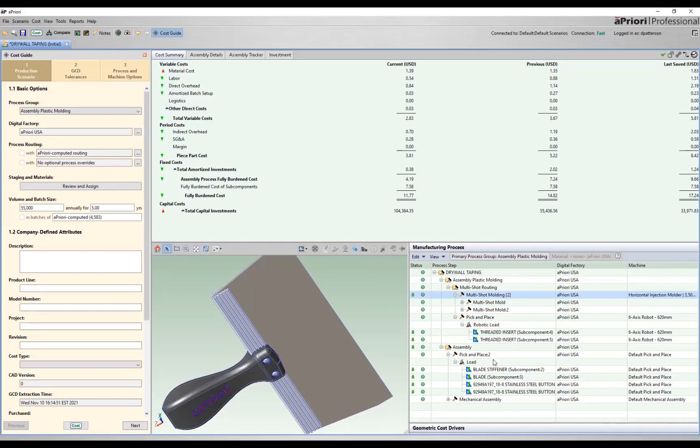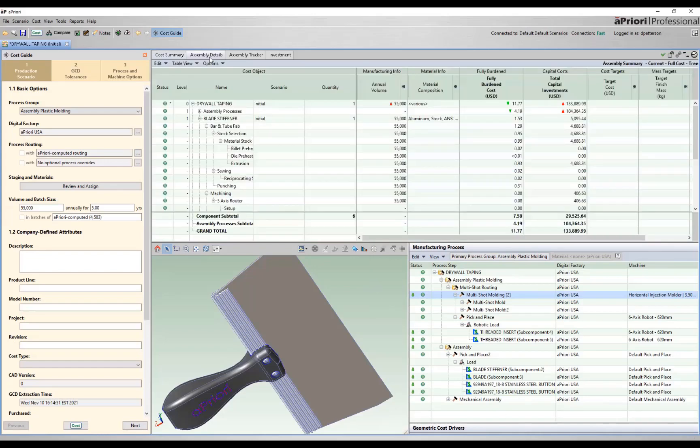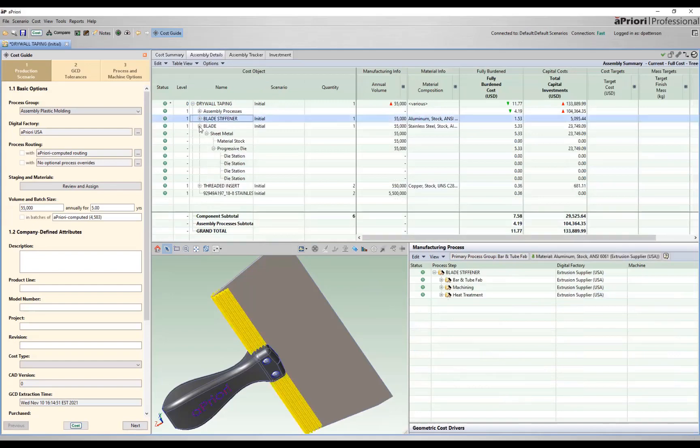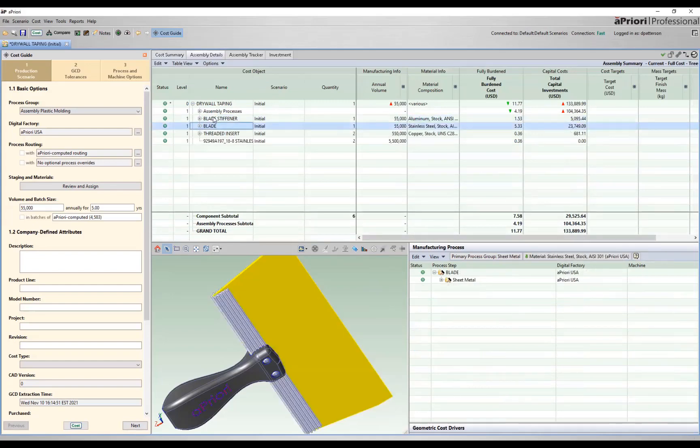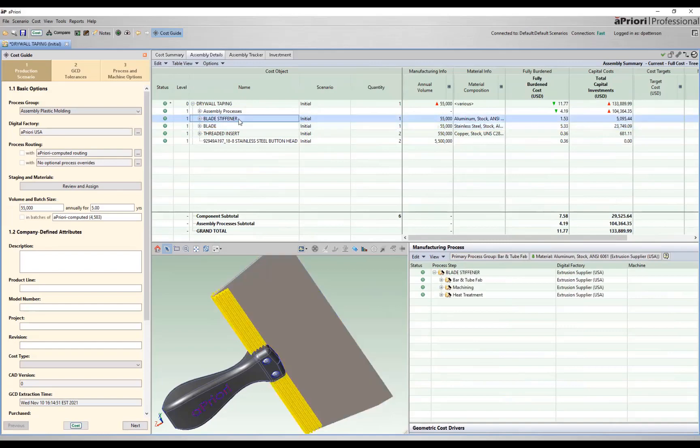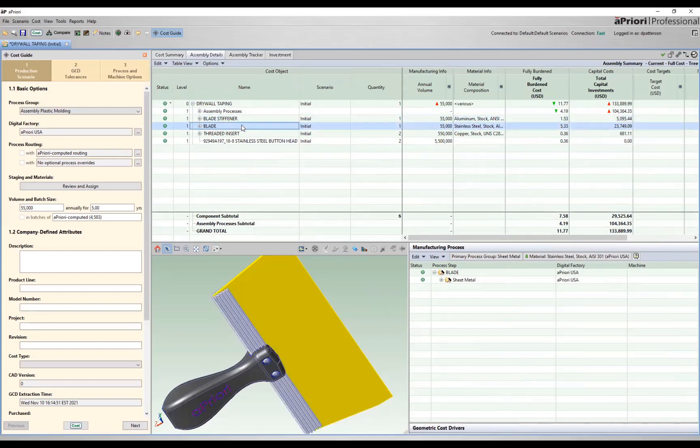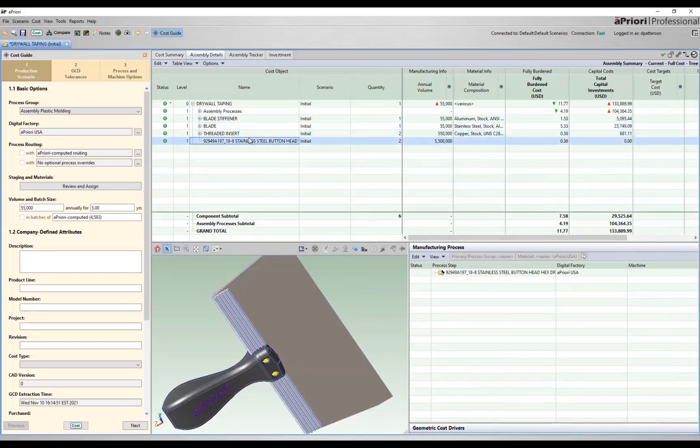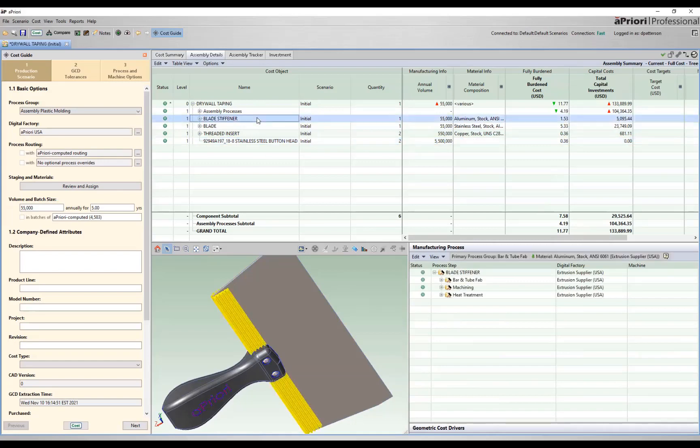Let's look at some of the individual components. If we come through, we can see our bill of materials has been based off of the structure that we applied through that review and assign staging of materials. So based off of this, we've told Apriori these individual components are assembled together, so we want them under our assembly bill of materials. Apriori has gone through and added those out as part of that bill of materials.